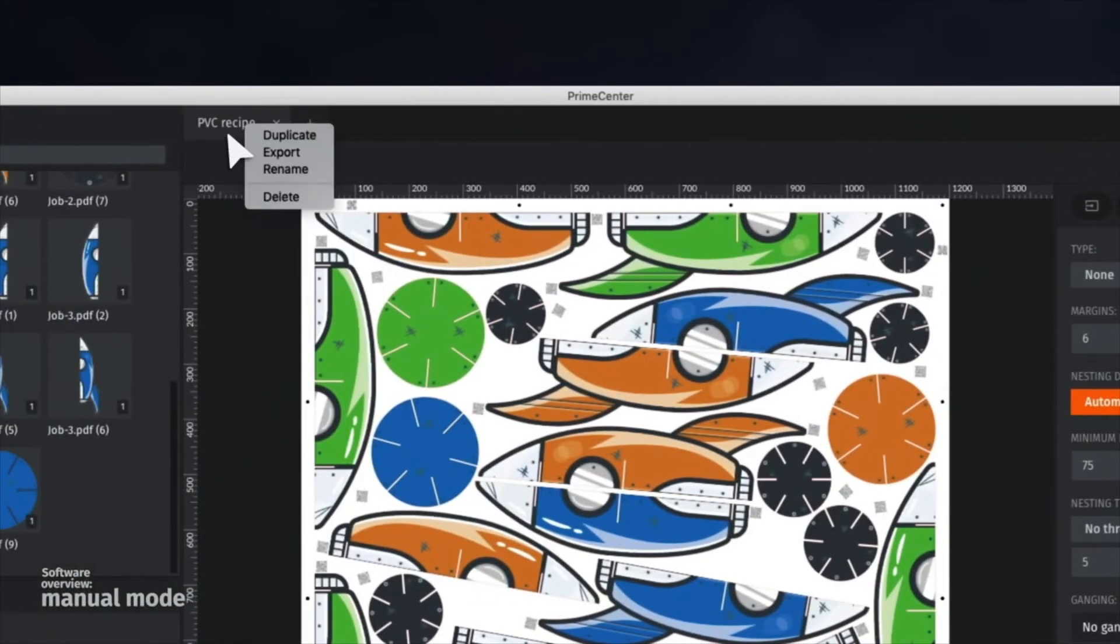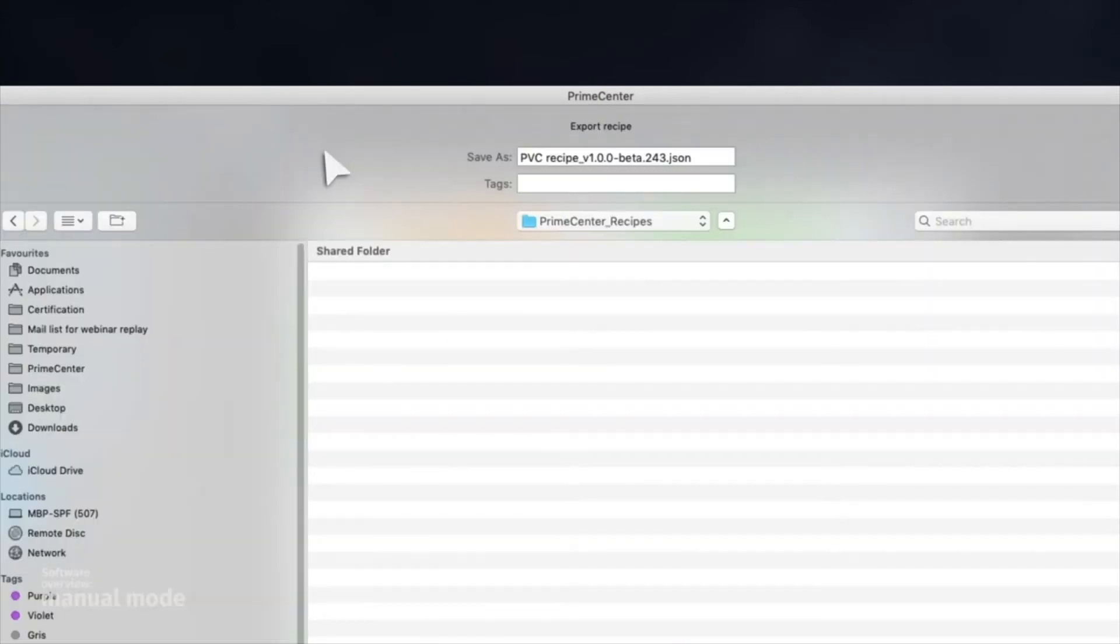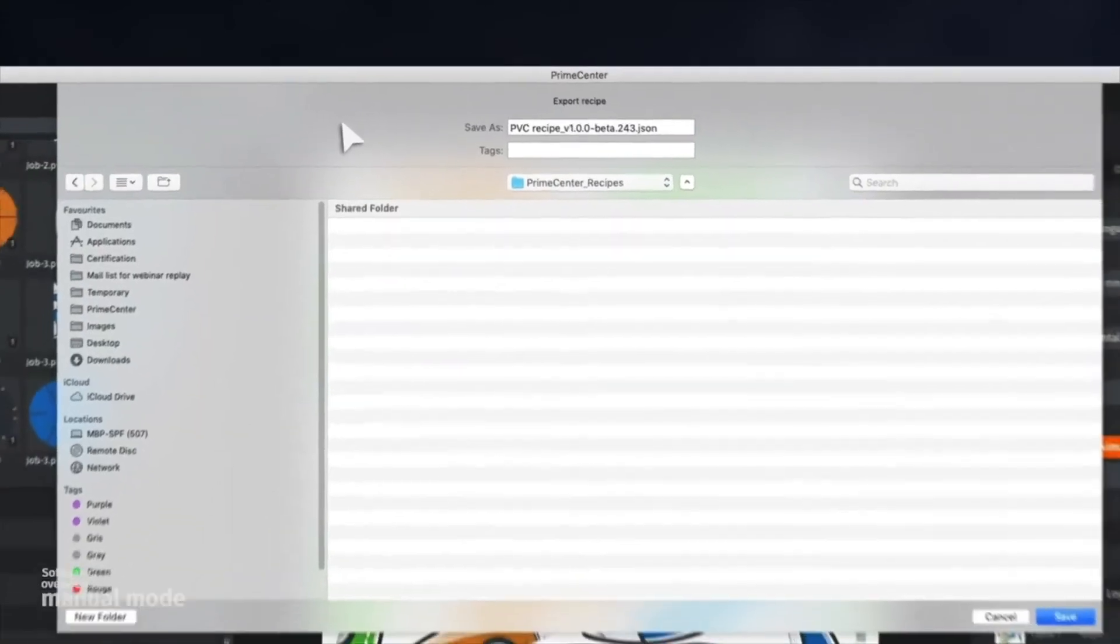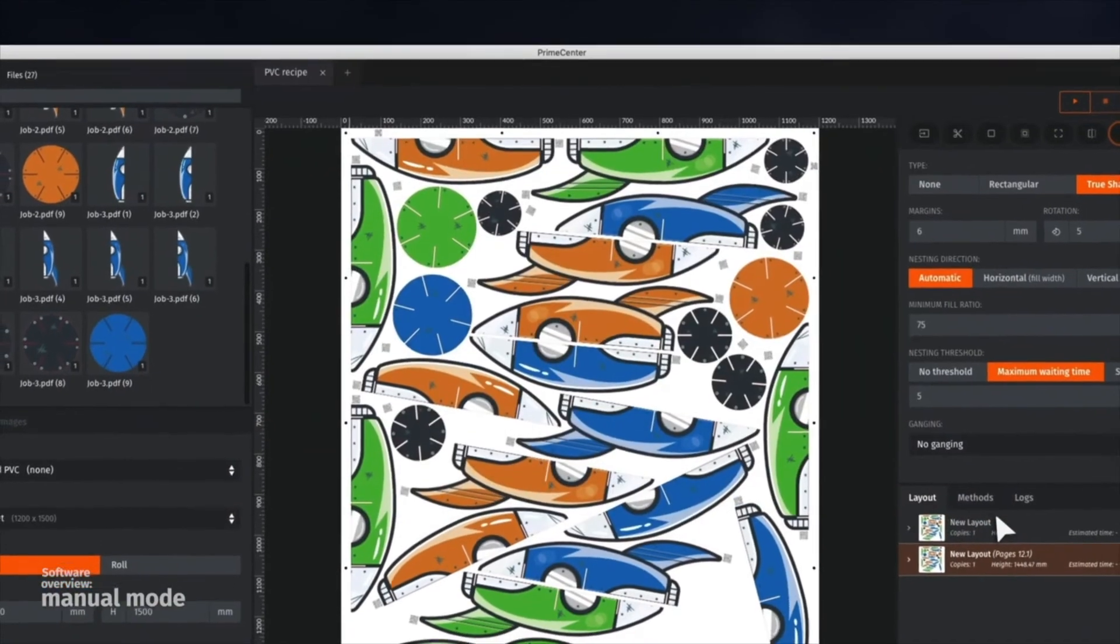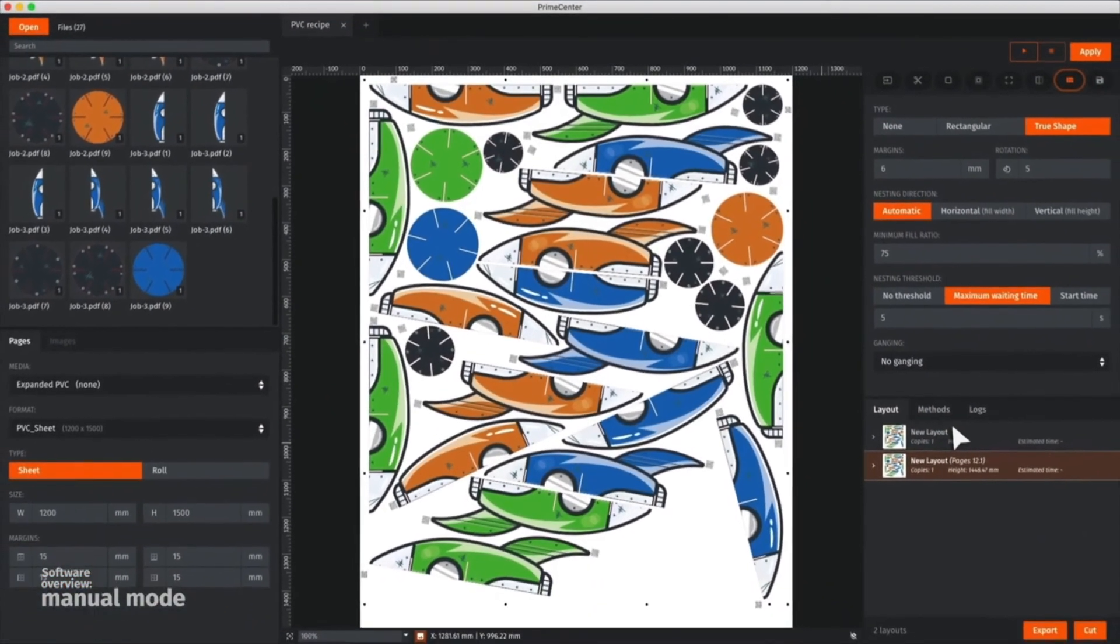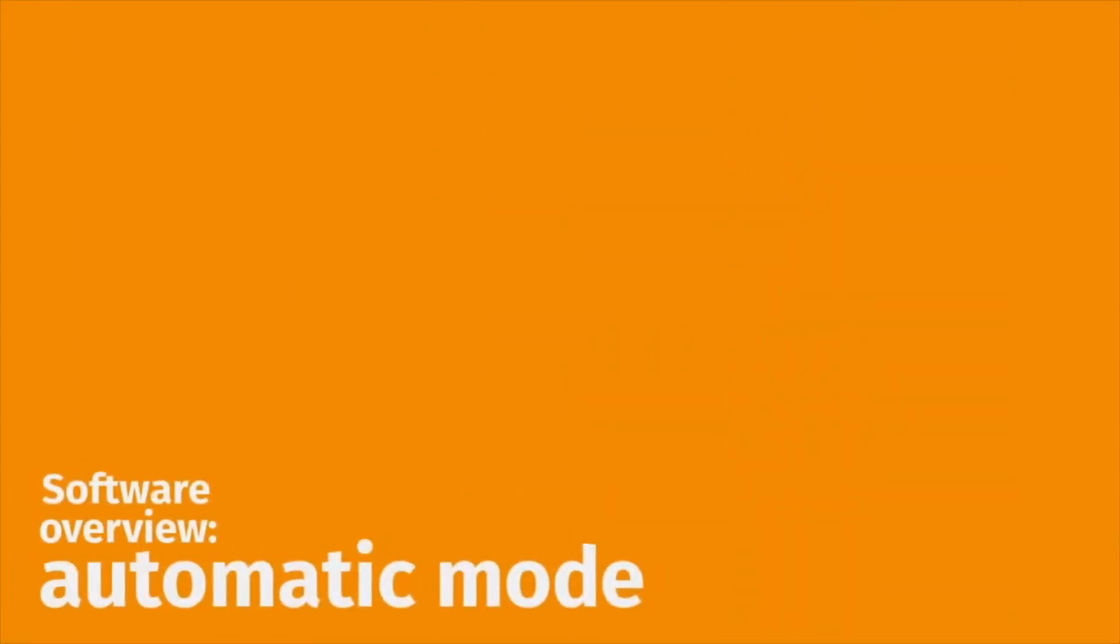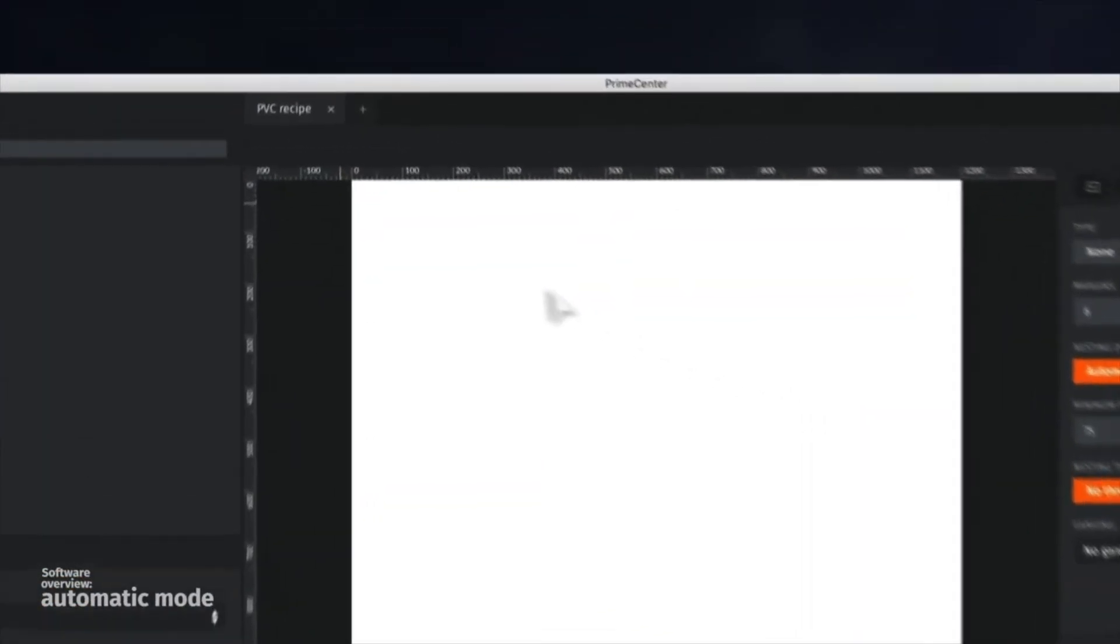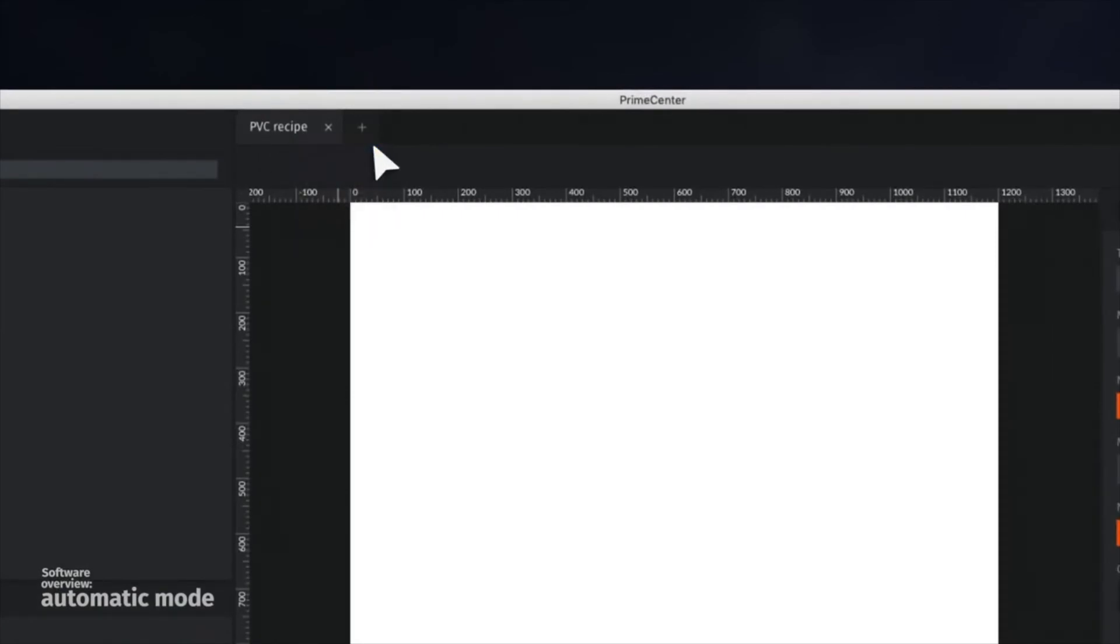Each recipe can be exported independently to be reused later, archived or shared with another Prime Center user. Let's see how to use Prime Center in an automated way. First, we are going to duplicate and rename the current recipe.